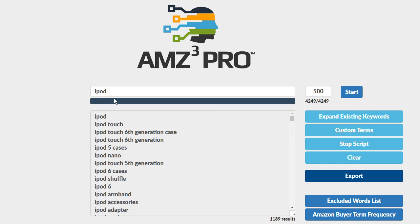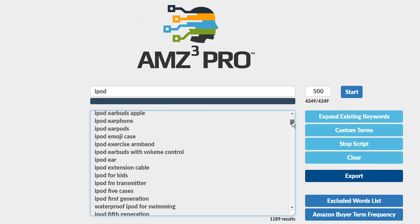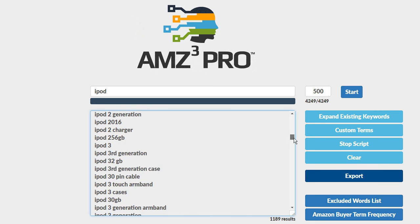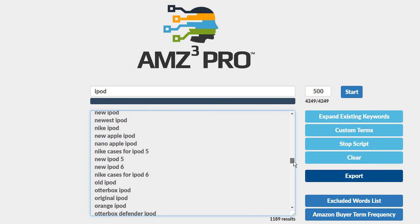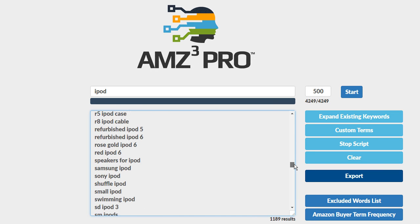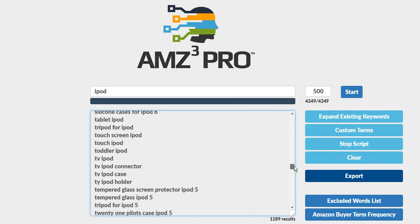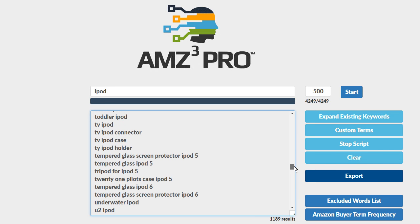The initial search is completed and you'll see now we have 1189 results which isn't bad and if we scroll down through here we can see all these terms that contain the word iPod in them.